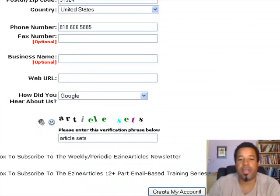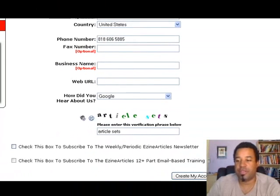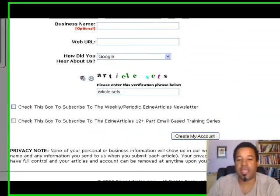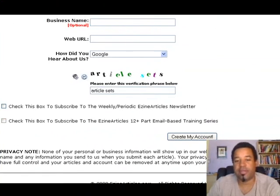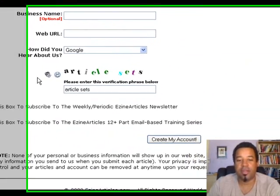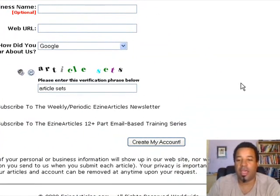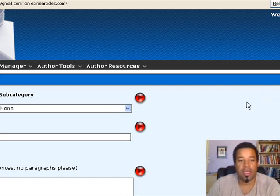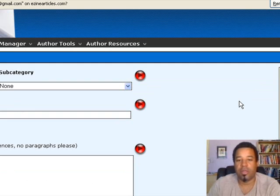Okay, I'm back. I went ahead and filled out all of my information. I unchecked a few options because I already receive those from another account. Here's the CAPTCHA — you just fill that in and click 'Create My Account.'